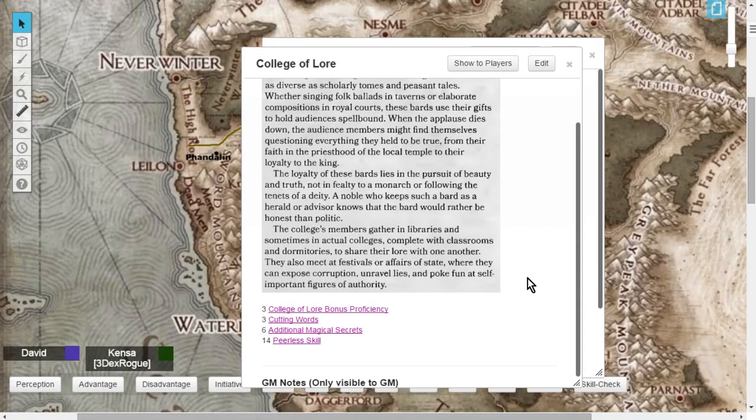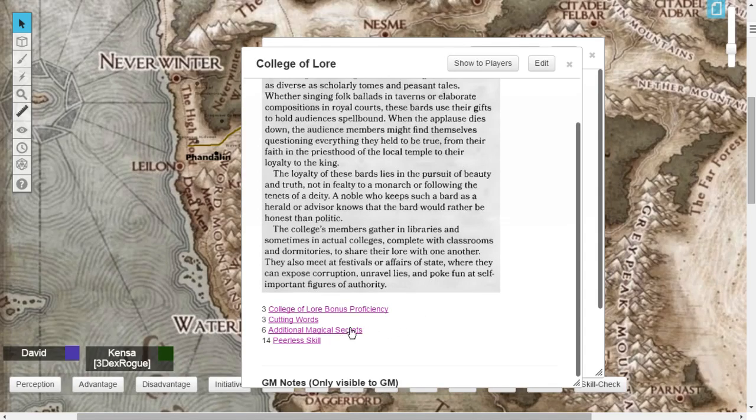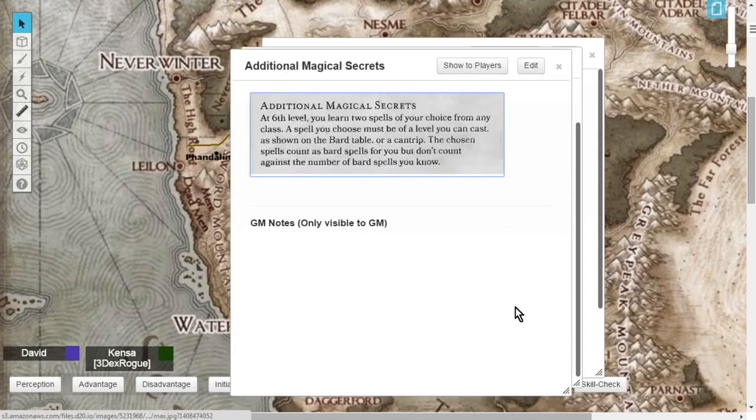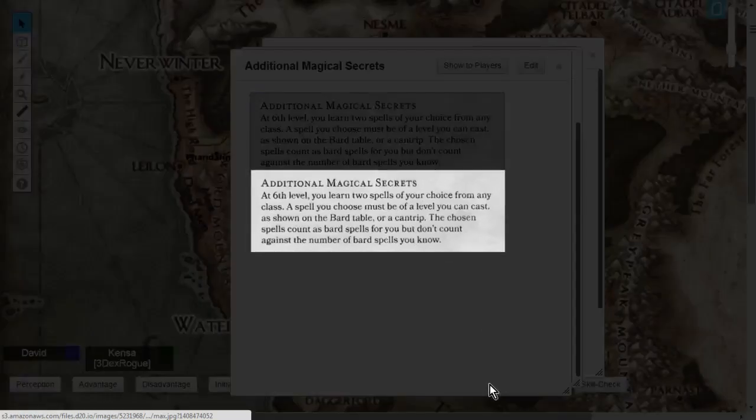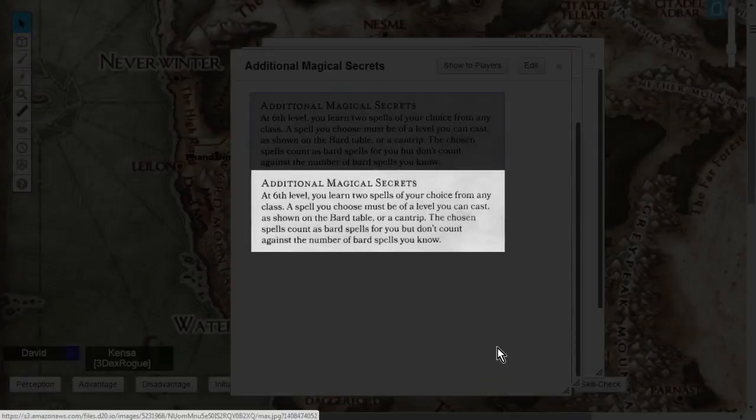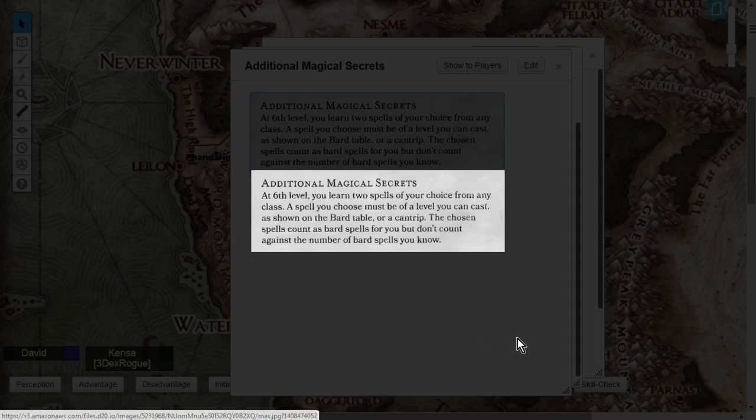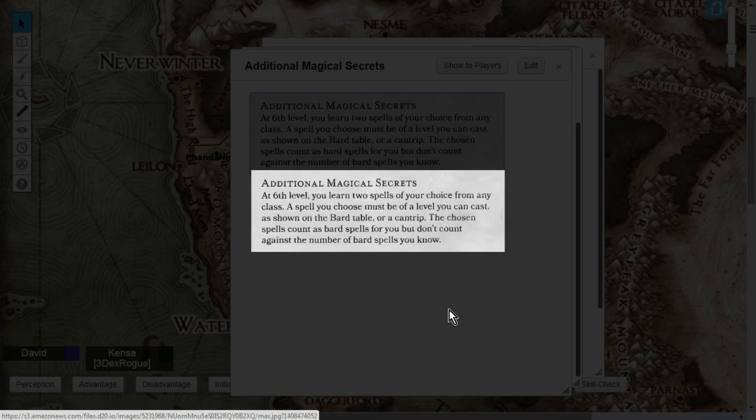Next, you're going to get, when you hit level 6, additional magical secrets. This is when you learn two spells of your choice from any class. This can be any classes, even your own class: the Bard, the Cleric, the Druid, the Sorcerer, the Warlock, the Wizard, anything you want, the Paladin, the Ranger, any spell list. You can choose two.